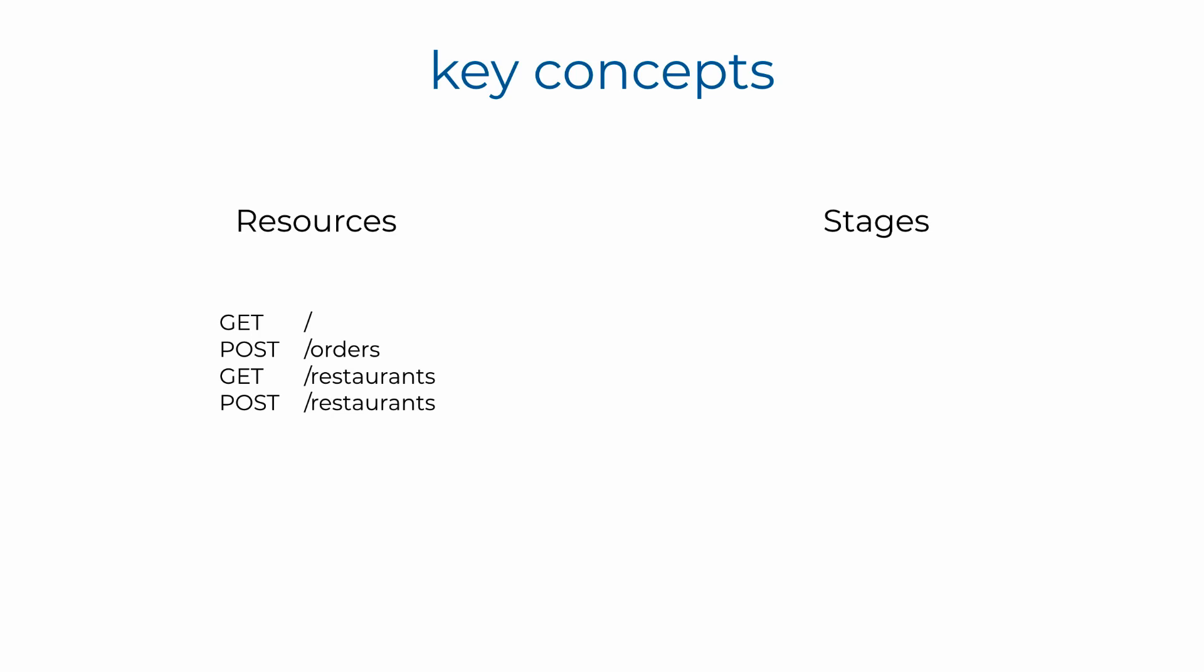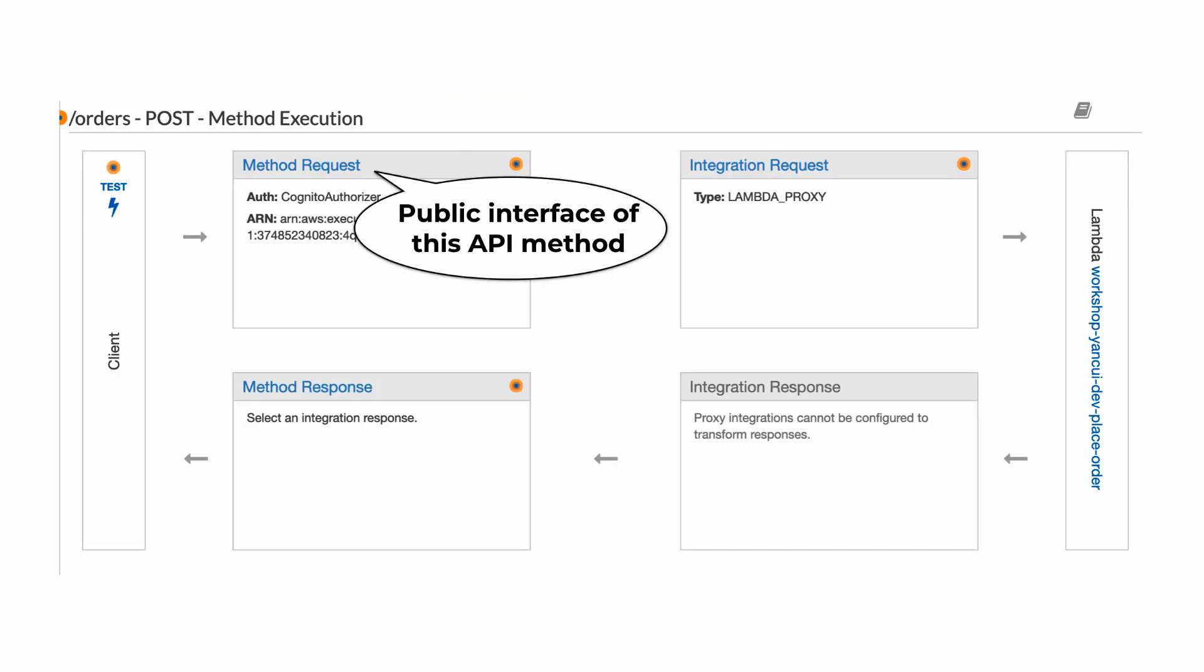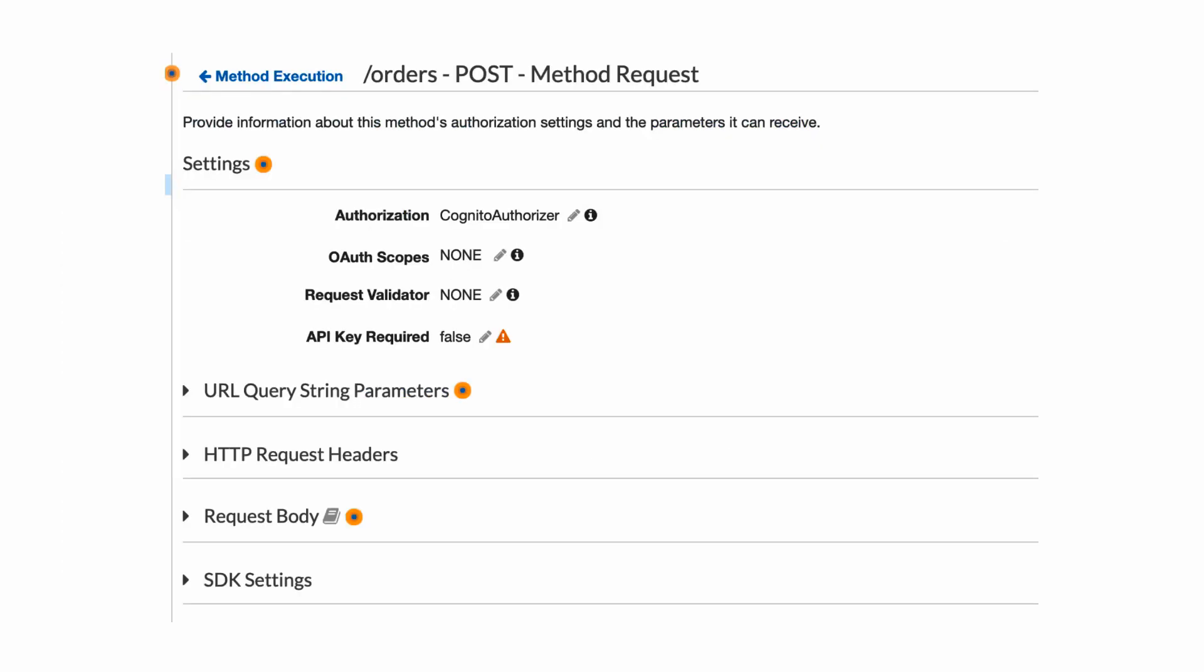And for each route, you need to define the public interface for this API method, otherwise known as method request, which consists of authentication methods, request headers, the model to validate the request with, the query strings, and so on.